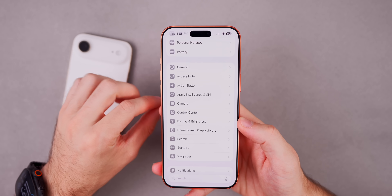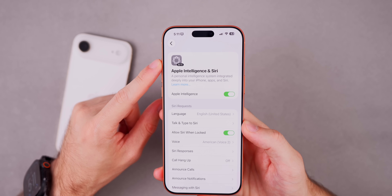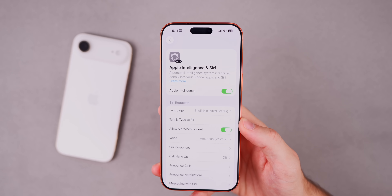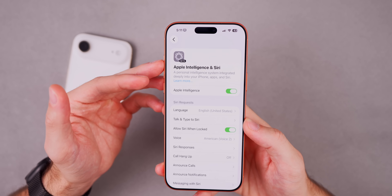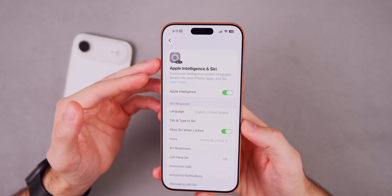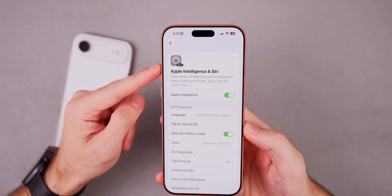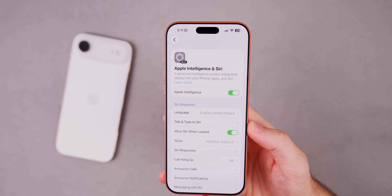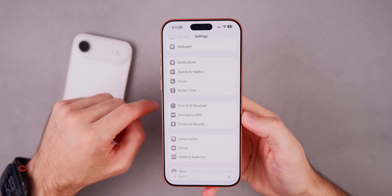In iOS 26.1 beta 4, the beta tag was missing from the Apple Intelligence & Siri section, leading some to think it was out of beta. With the RC, the beta tag has returned, confirming it was just an oversight from Apple in beta 4. Apple Intelligence is still in beta.